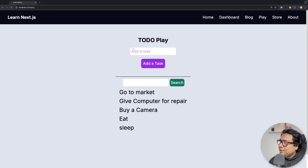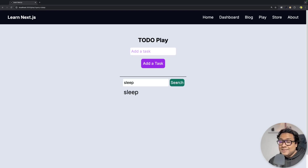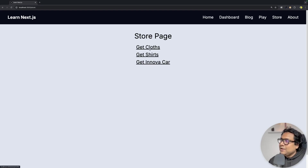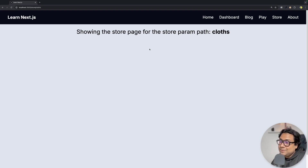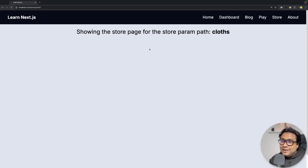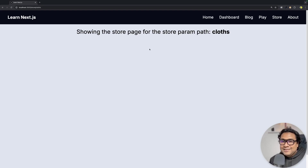There is a play page where you can add tasks, and they get added and searchable. There is also a store page with catch-all routes and catch-all segments of Next.js. Most of these we have already learned as part of the Next.js series. This application has a few Next.js core elements impacted by the upgrades, so it will be really great to upgrade this application and see where the impact comes.